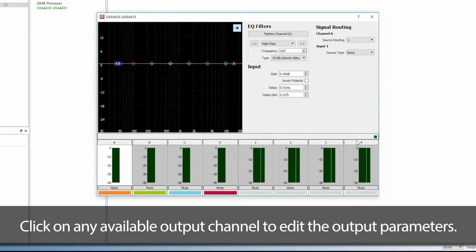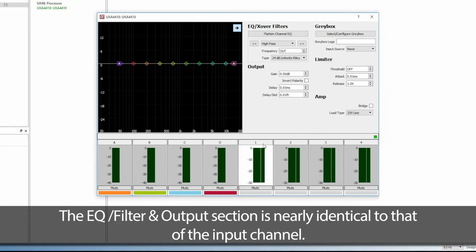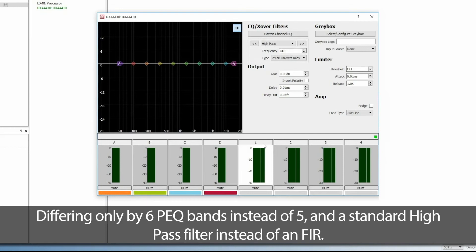Click on any available output channel to edit the output parameters. The EQ filter in Output section is nearly identical to that of the input channel, differing only by 6 PEQ bands instead of 5 and a standard high-pass filter instead of an FIR.